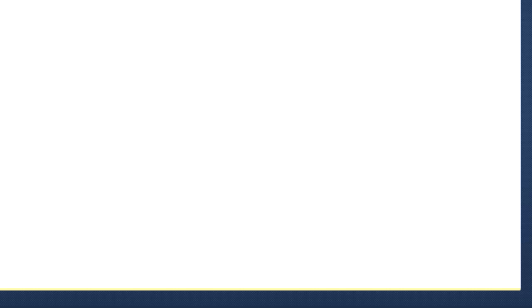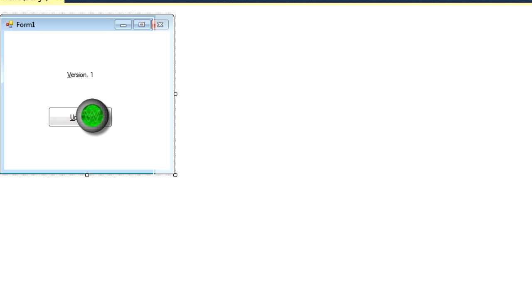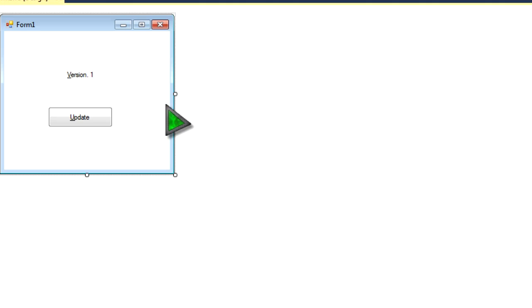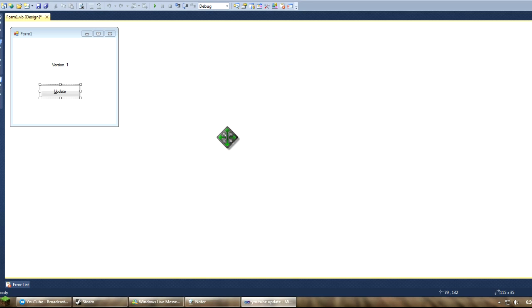Alright, now we're just gonna rename this to update. Like I said, you can have different types of ways the person updates their program, whether it's automatic and they don't have to click a button, or you can make a menu strip and have a drop down and have it say update. Alright, so once you do that, click on the part that you want to update it. Alright, I'm gonna click on this.